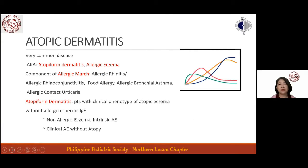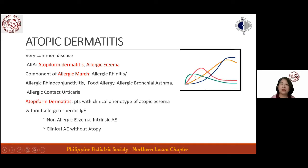Atopic dermatitis, also known as atopiform dermatitis or allergic eczema, is a component of the allergic march. The allergic march shows that atopic dermatitis occurs very early in a child's life, closely linked with food allergy. As the child grows, both are eventually outgrown, and later you see the upsurge of respiratory allergies.